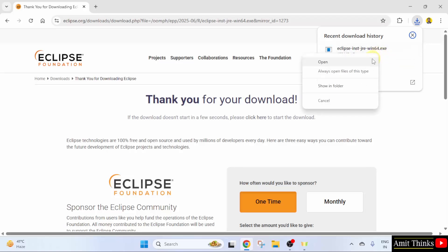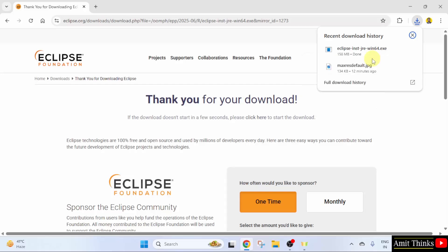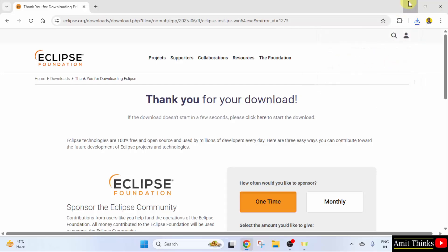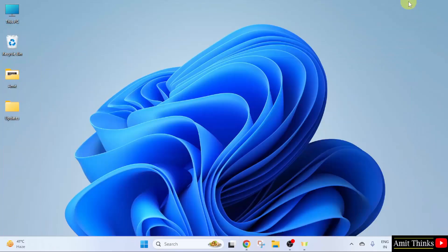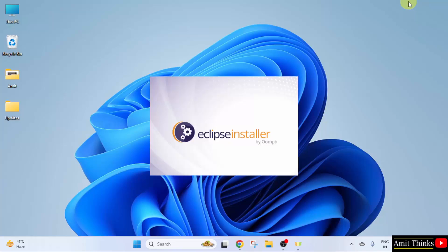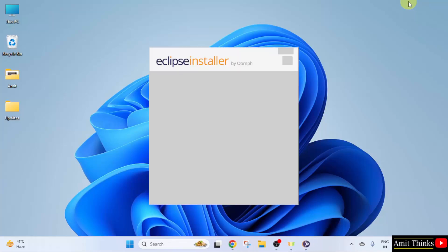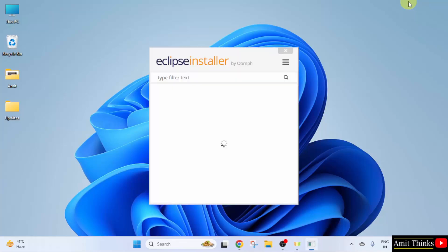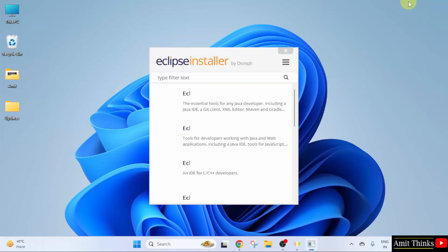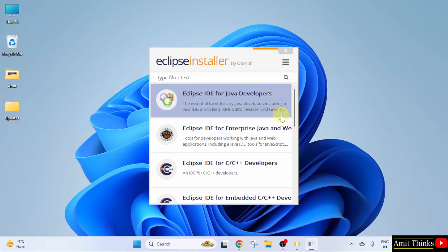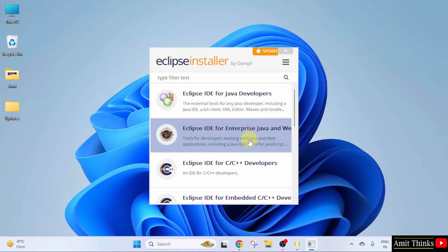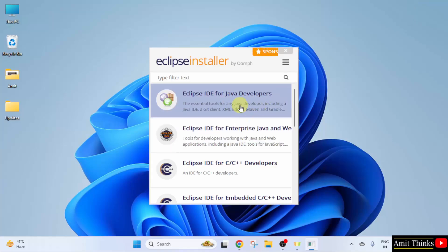Right click and click open to begin the installation. Here, some installers are visible. We want Eclipse for Java, so I will click Eclipse IDE for Java Developers.